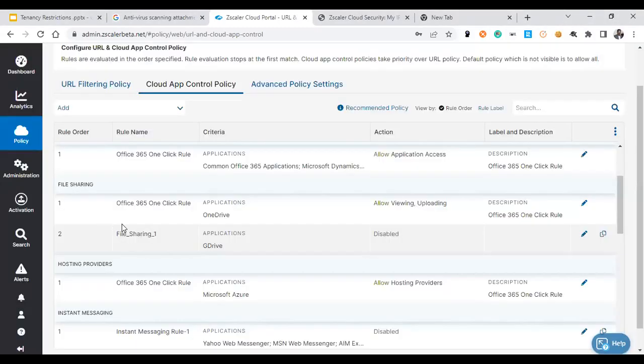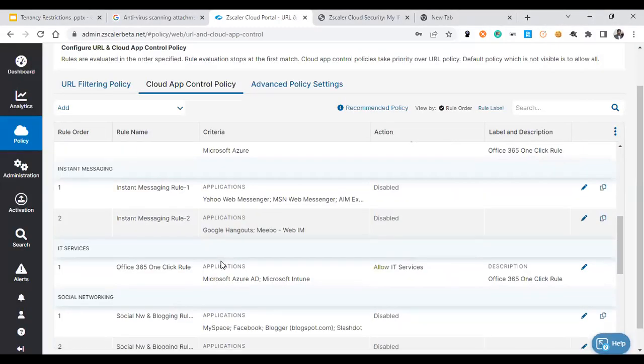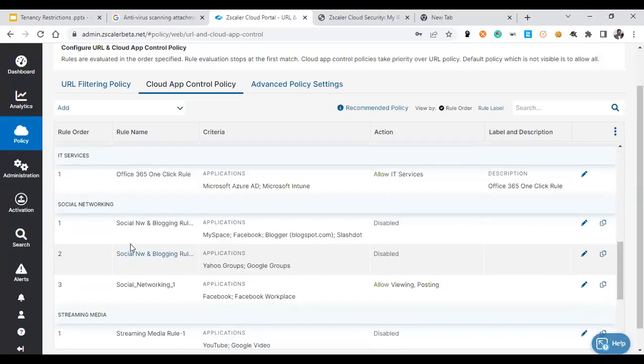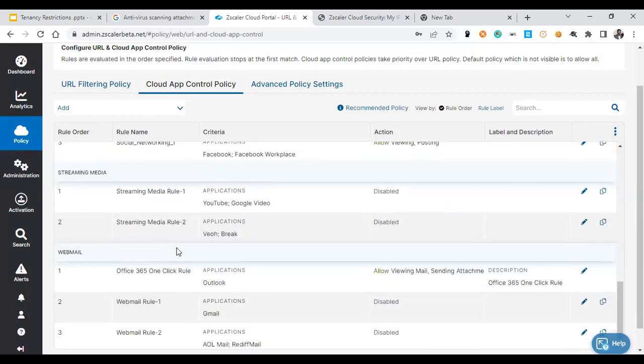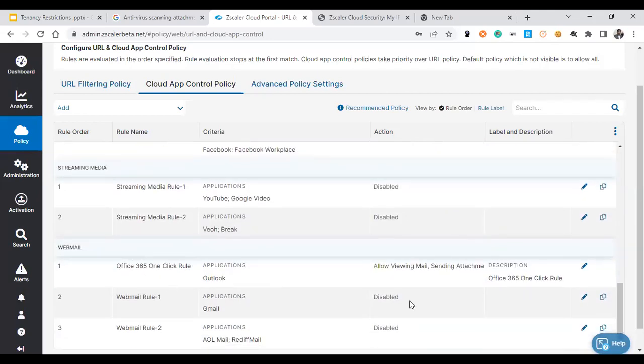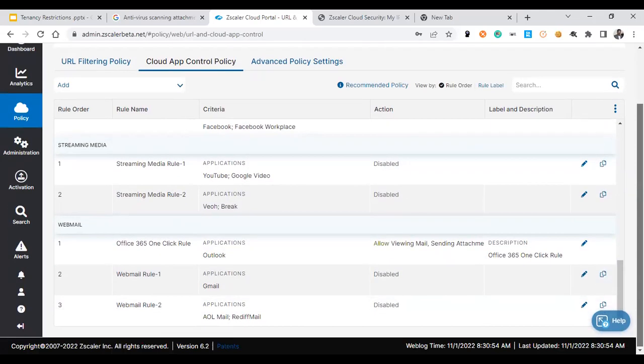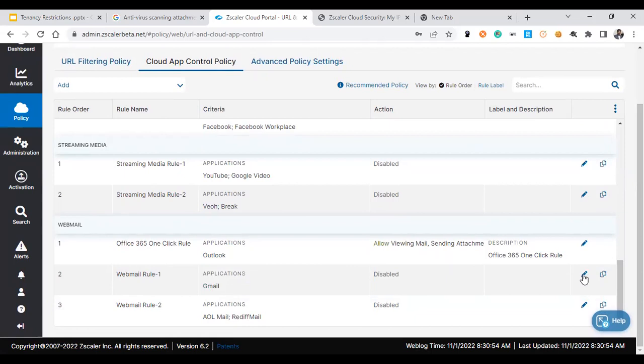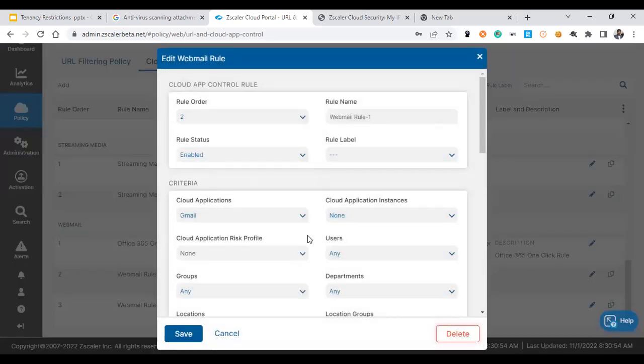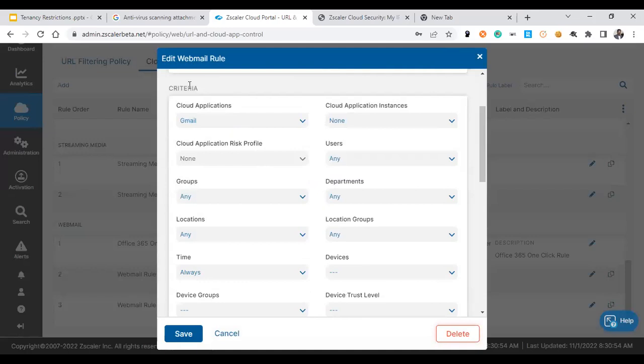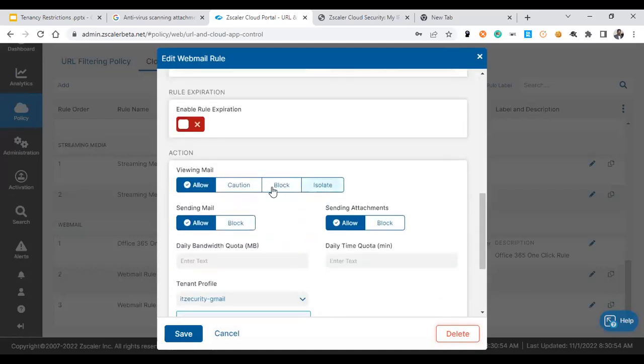In the same way, let's configure cloud app control for webmail as well. Here you could see the webmail which is for Gmail, and policy number two. We just edit that rule and enable this rule. What is configured is a cloud app application called Gmail and action is allowed sending mails, sending attachment is allowed.